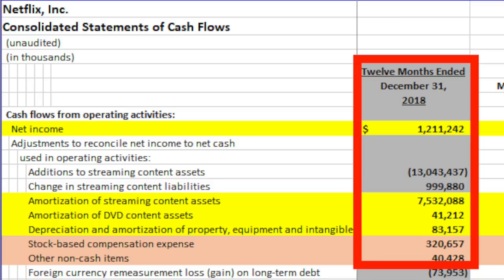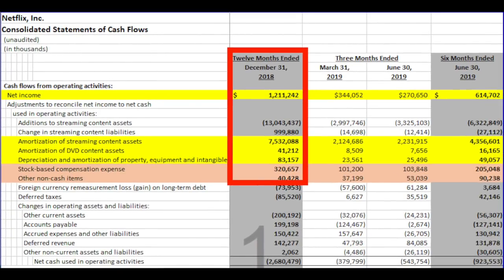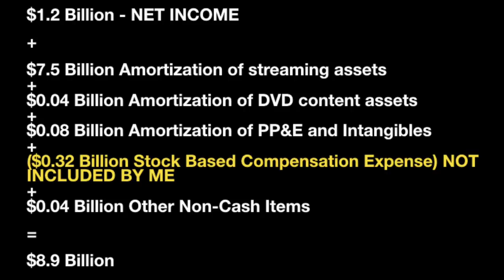Regarding other non-cash charges mentioned by Buffett: these include stock-based compensation and other non-cash items such as deferred income tax and write-downs in the value of acquired companies. Wall Street has quickly added stock-based compensation as a non-expense due to its non-cash form, but I see it as an expense. In any case, Netflix net income is $1.2 billion. We add amortization of streaming content assets, amortization of DVD content assets, depreciation and amortization of property, stock-based compensation expense, and other non-cash items — and we arrive at $8.9 billion of owner's earnings.